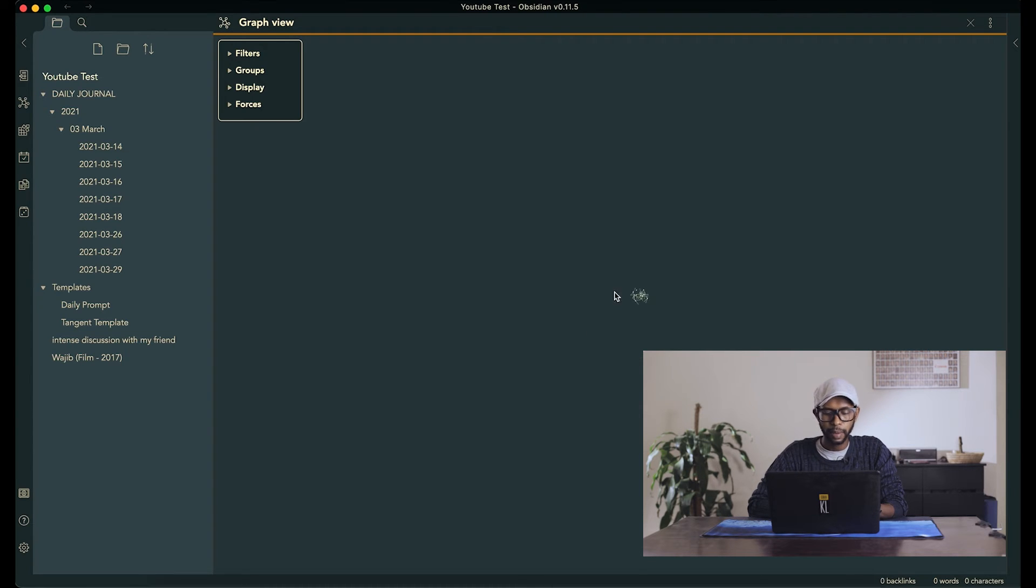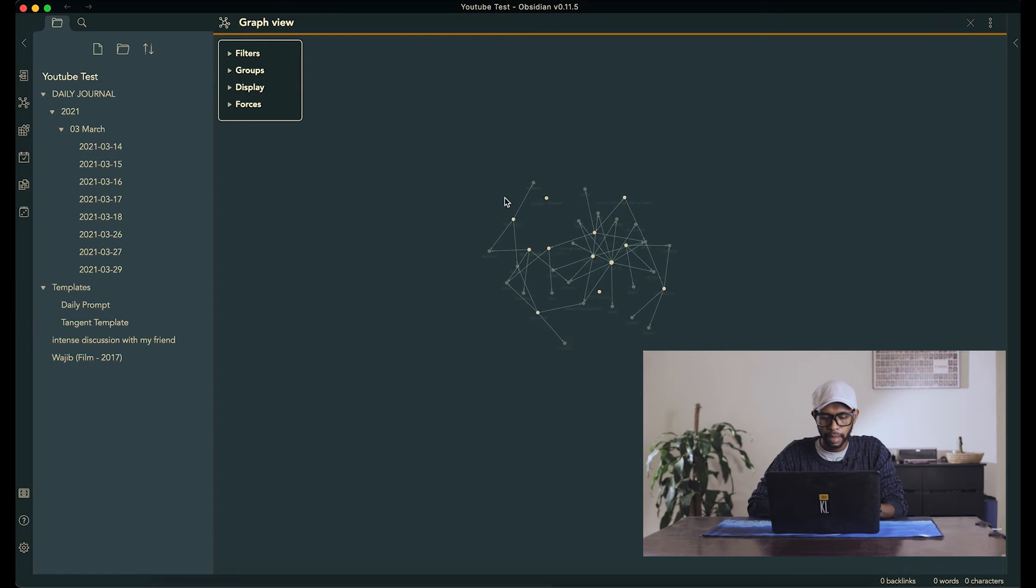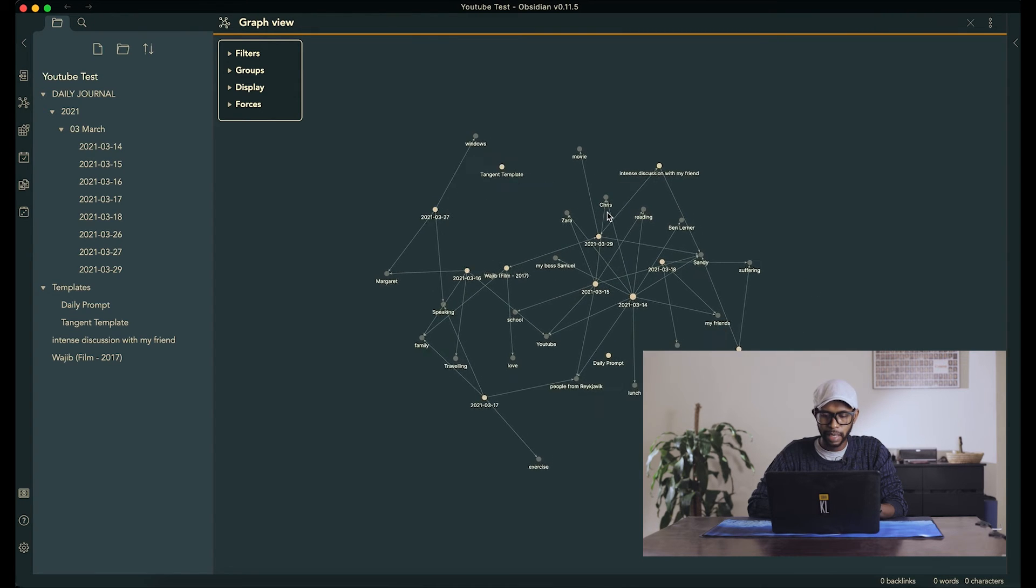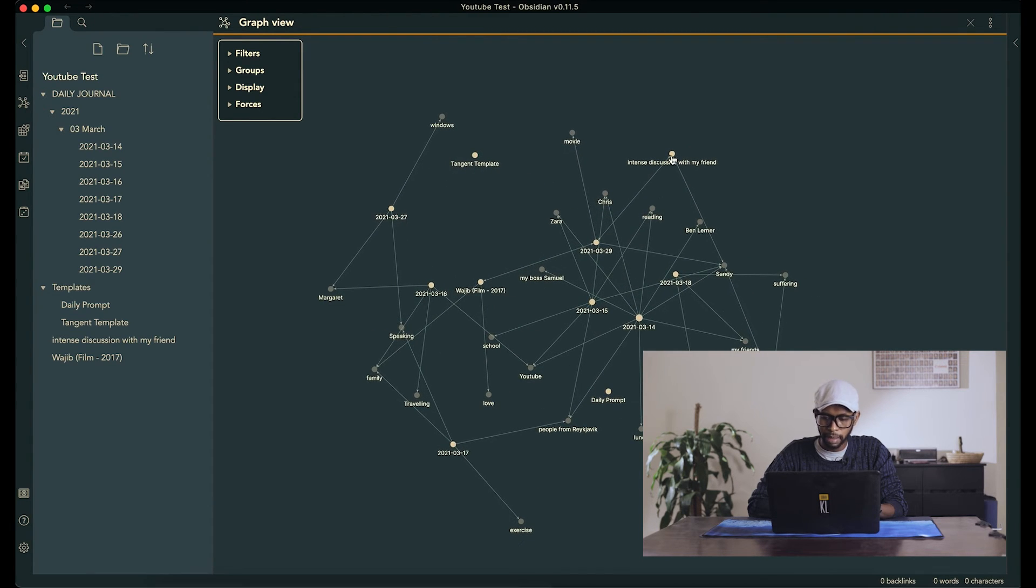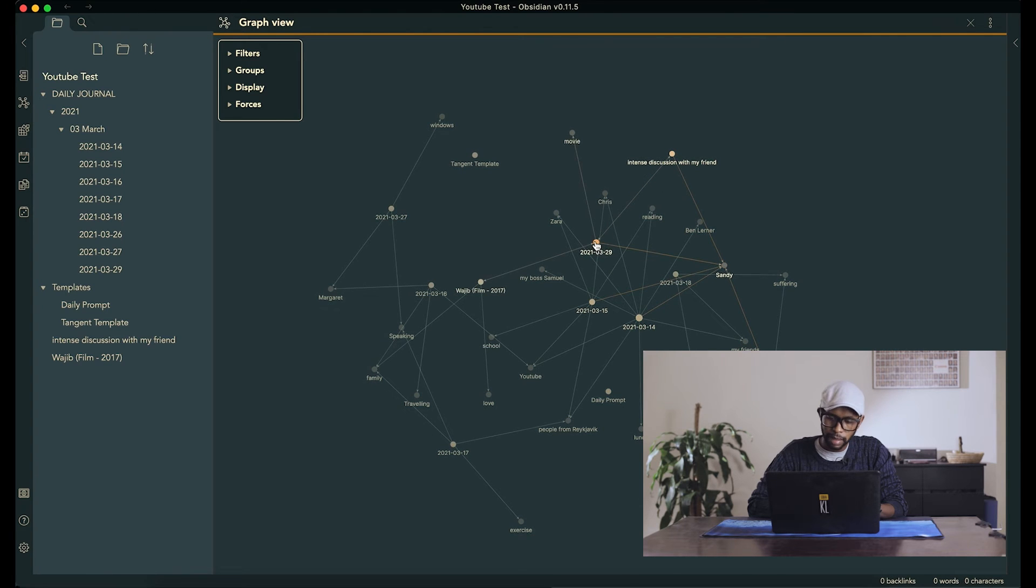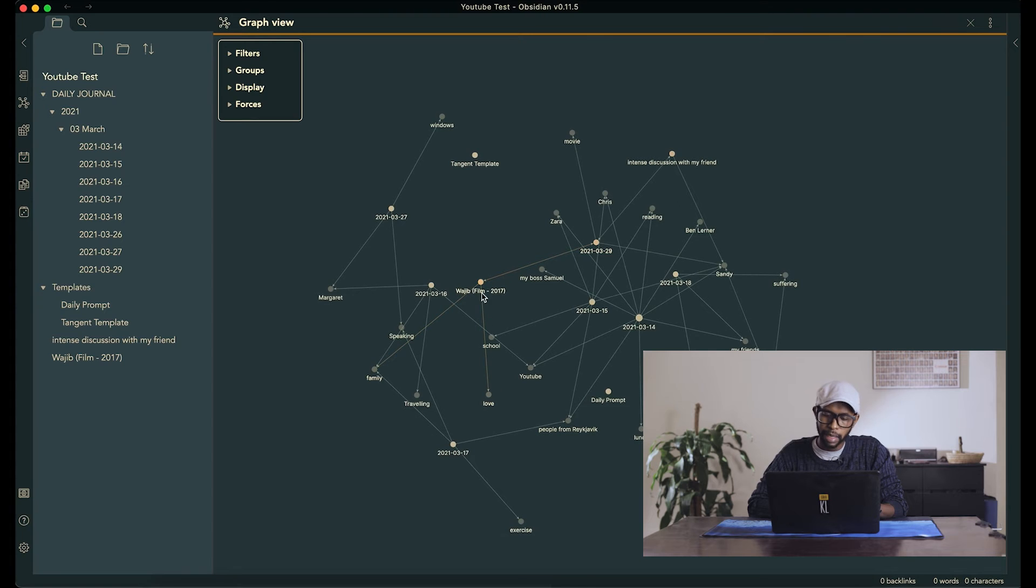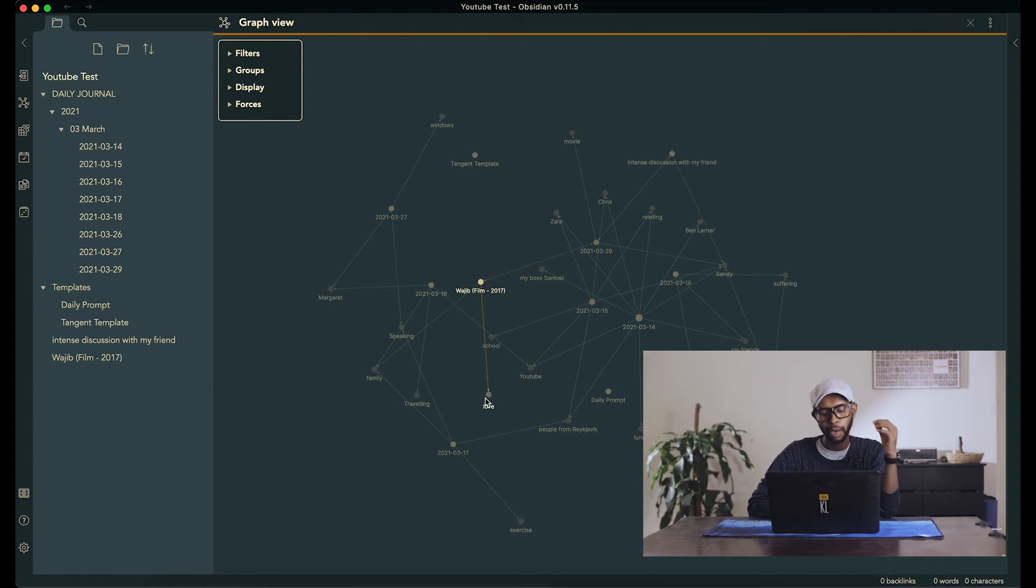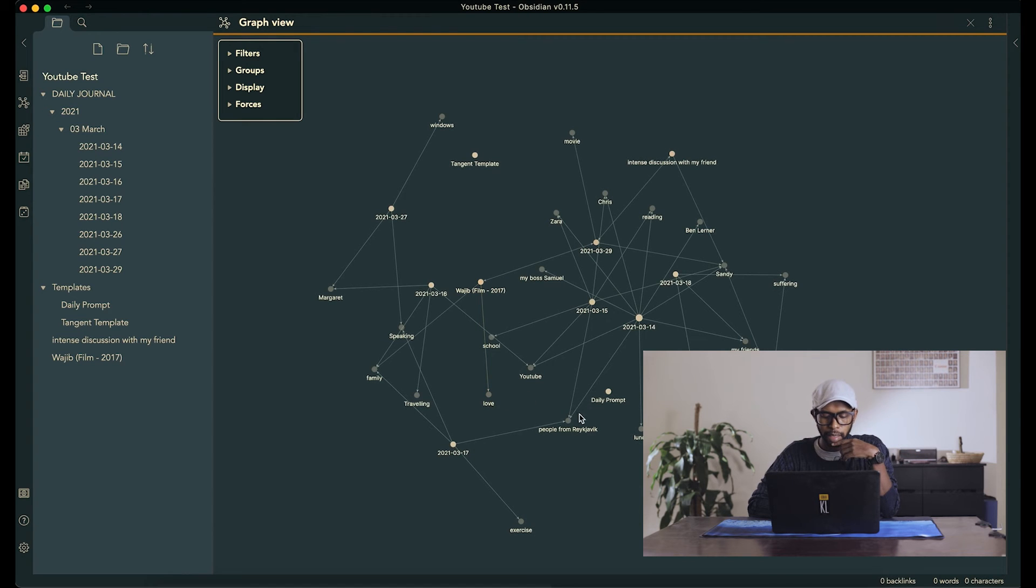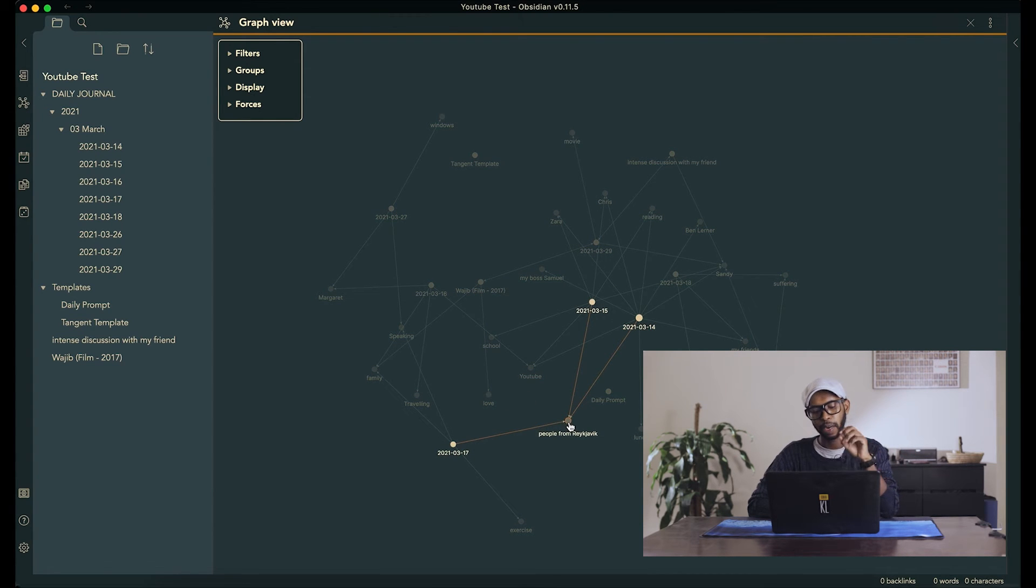But right now, I just want to show you how you can look for connections between things. So this is our graph. And already, we see how things are connected. The intense discussions are connected to Sandy, and whatever, and the film. It's about love, but also about that. And if you talked about love in a different entry, it will connect to this. But like people from Reykjavik, we've talked about a lot.